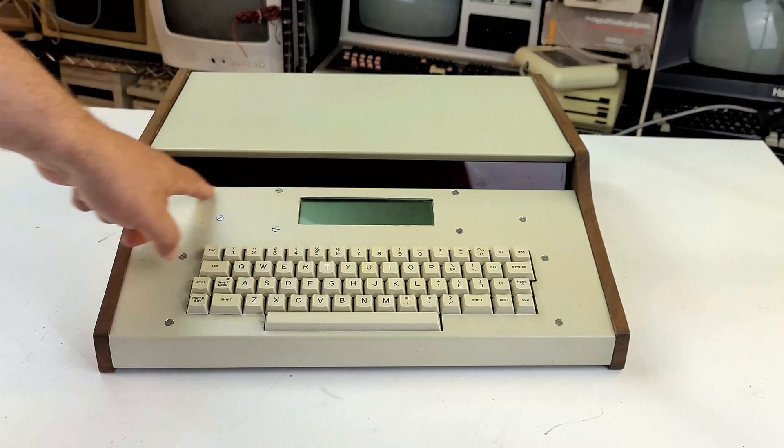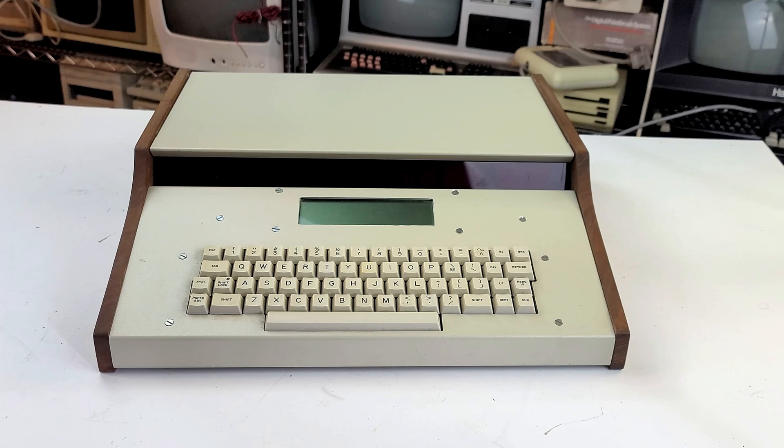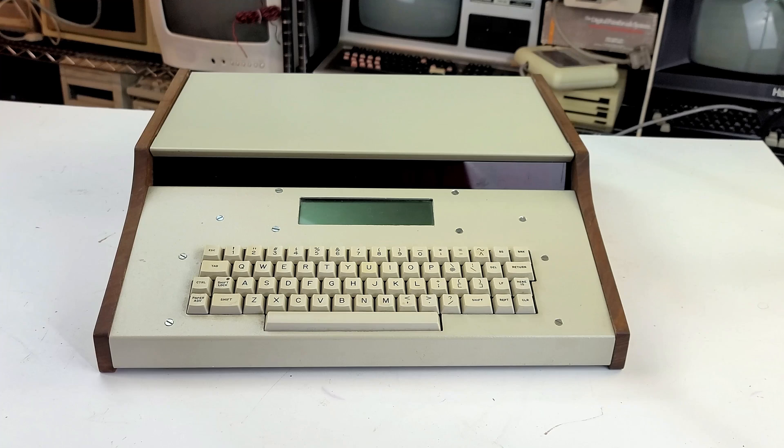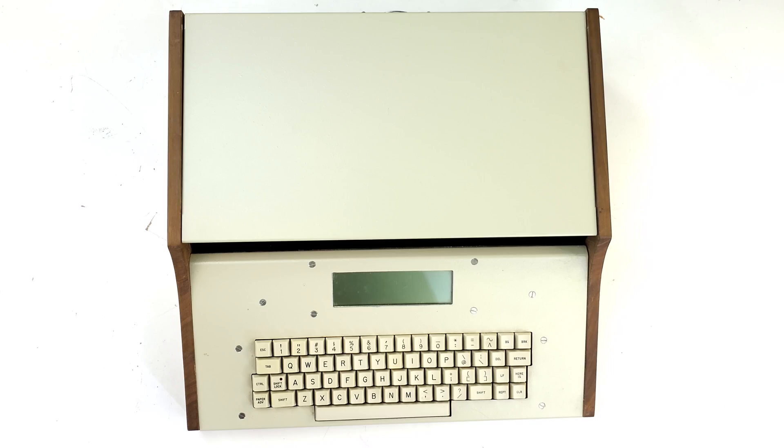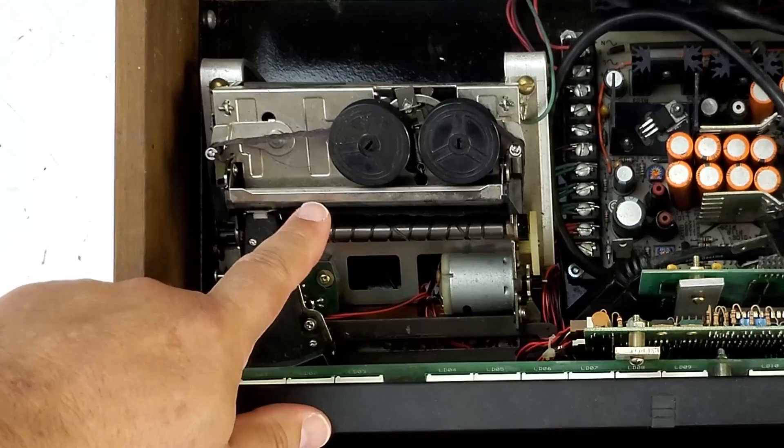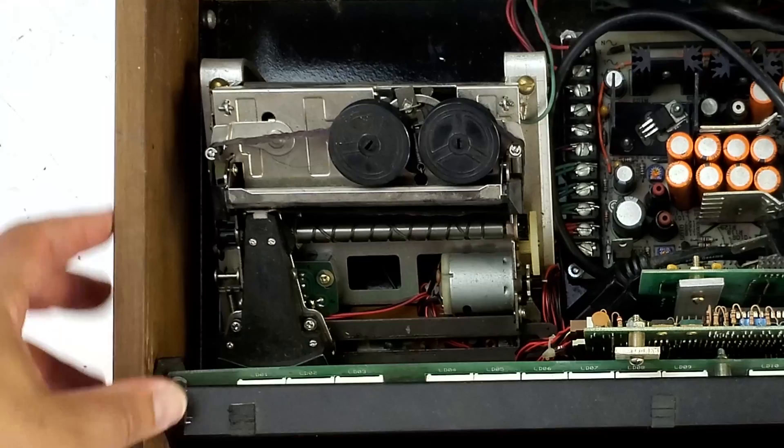This one's kind of interesting because you've got this LCD screen here, but you've also got a row of LEDs across the front. I don't know exactly how that would have been used back in the day. The keyboard is really nice. It's got a nice soft touch. It's almost typed like a Data General Nova. It's really nice to type on, definitely feels modern-ish.